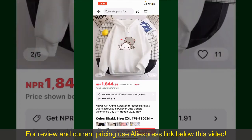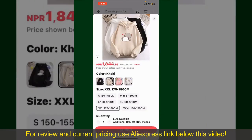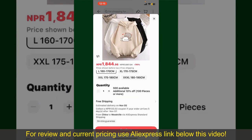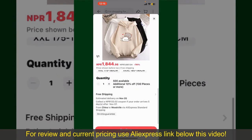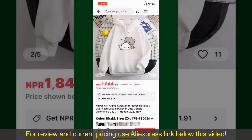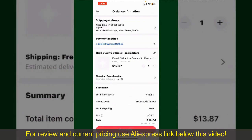To order the product right away, tap on the Buy Now button at the bottom right-hand corner. Select the size for your product, and you can also increase or decrease the quantity according to your need. Finally, tap the Continue button at the bottom.